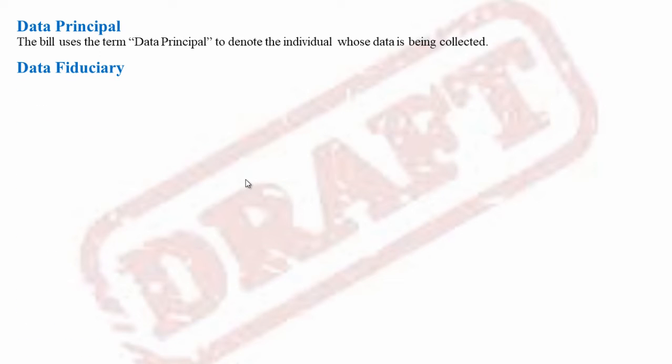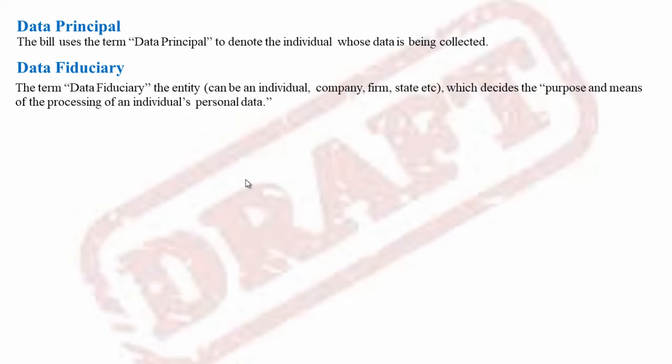Now we will see some key terms related to this bill. The bill uses the term 'data principal' to denote the individual whose data is being collected. The term 'data fiduciary' refers to the entity — which can be an individual, company, firm, etc. — that decides the purpose and means of processing of individual personal data.